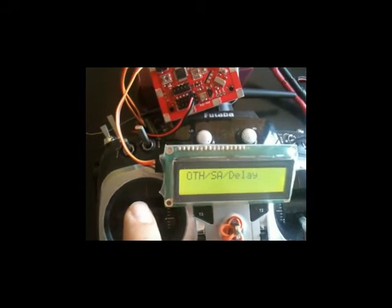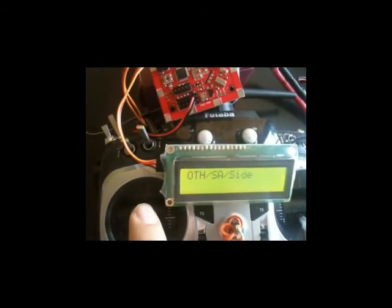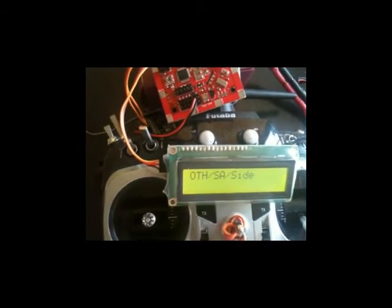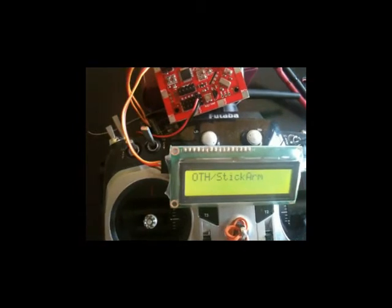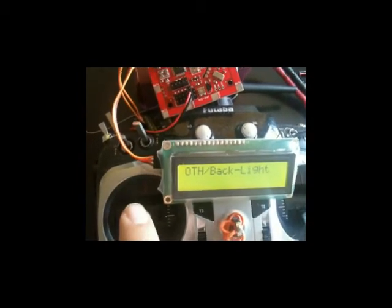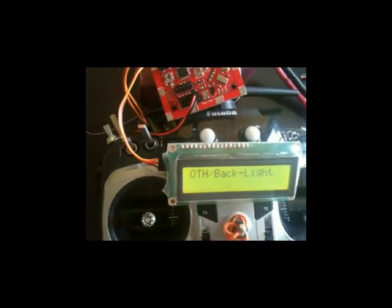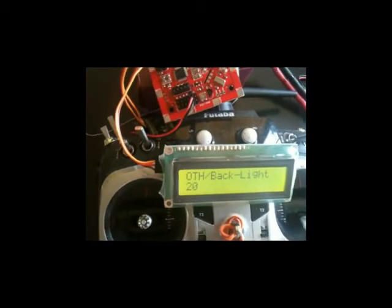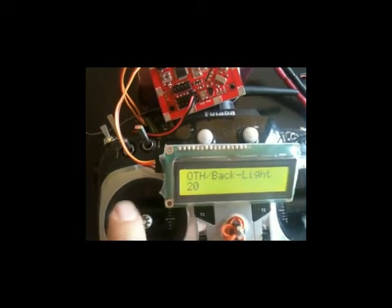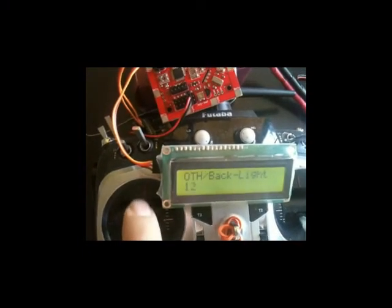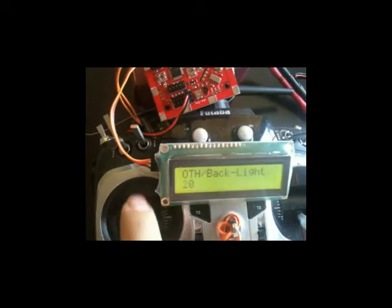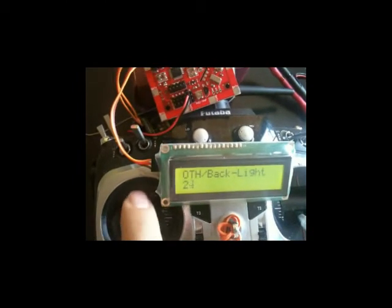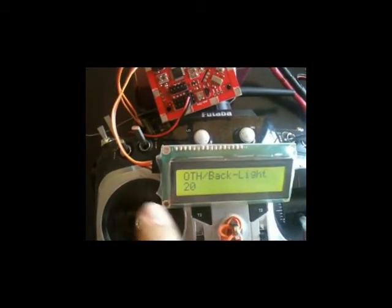Other than that, it's going to be able to set the backlight. You can change the LED backlight to reduce or increase. Go back to the 20. Back here.